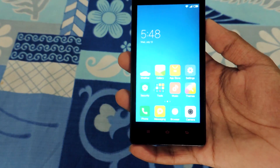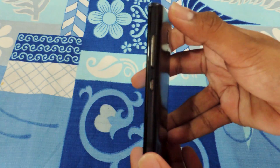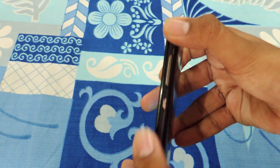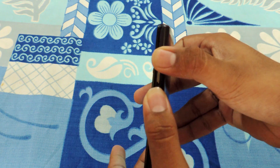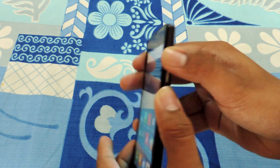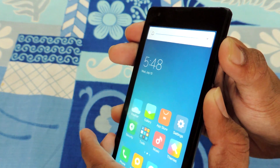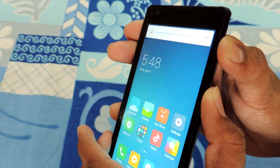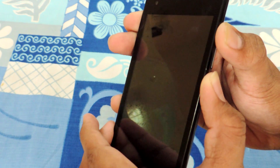Third, reboot to recovery mode by holding the power plus volume up button. You will need a custom recovery as you won't be able to flash the ROM from MI recovery. Here I am using Philz recovery.